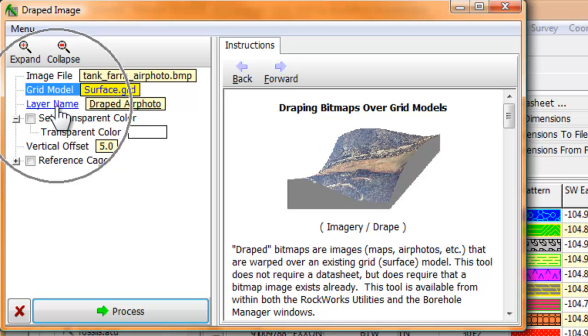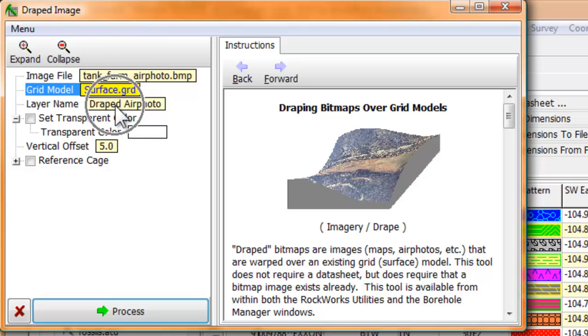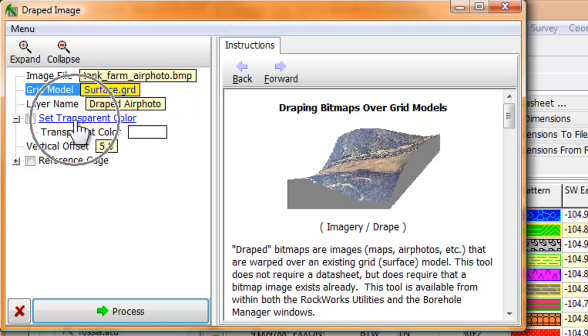This next item, the layer name, is the title that will appear within the Rockplot3D data tree. It doesn't really matter what you enter for the title since it's readily changeable within Rockplot3D.